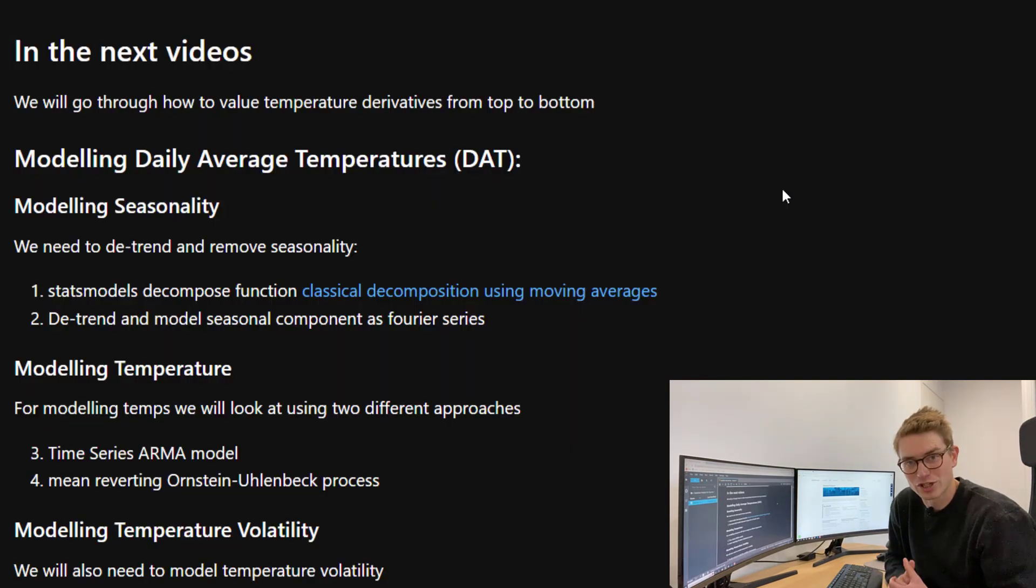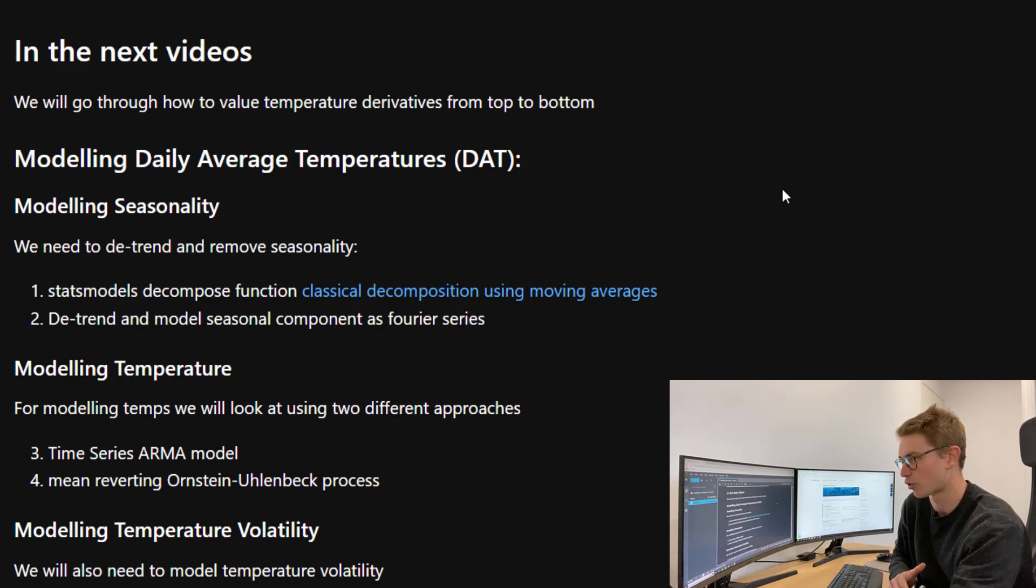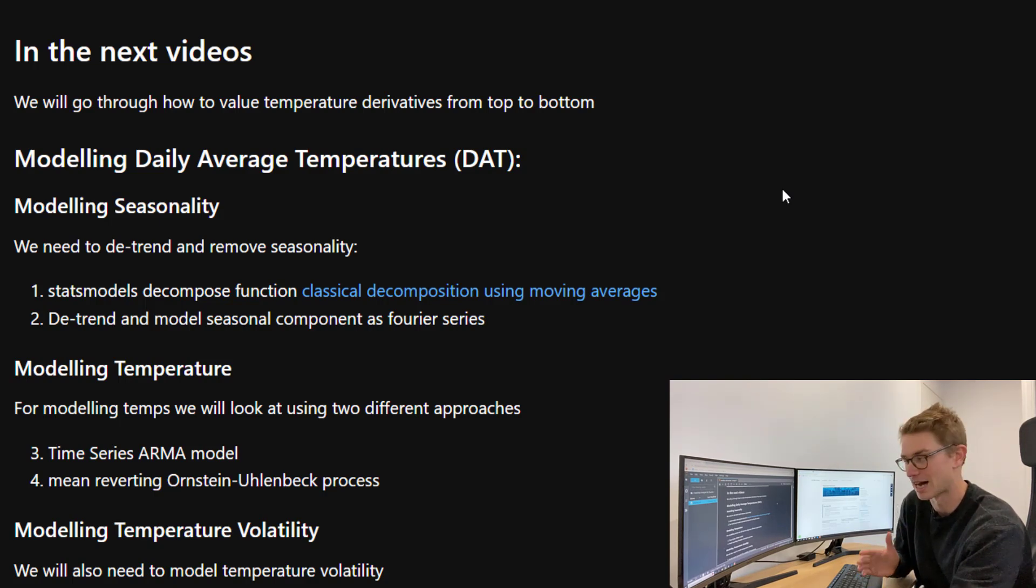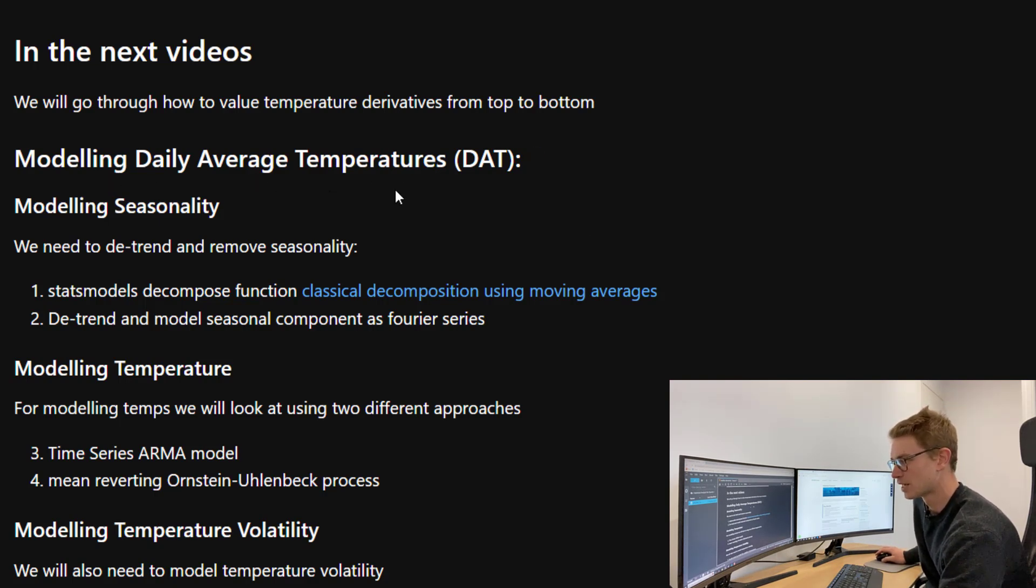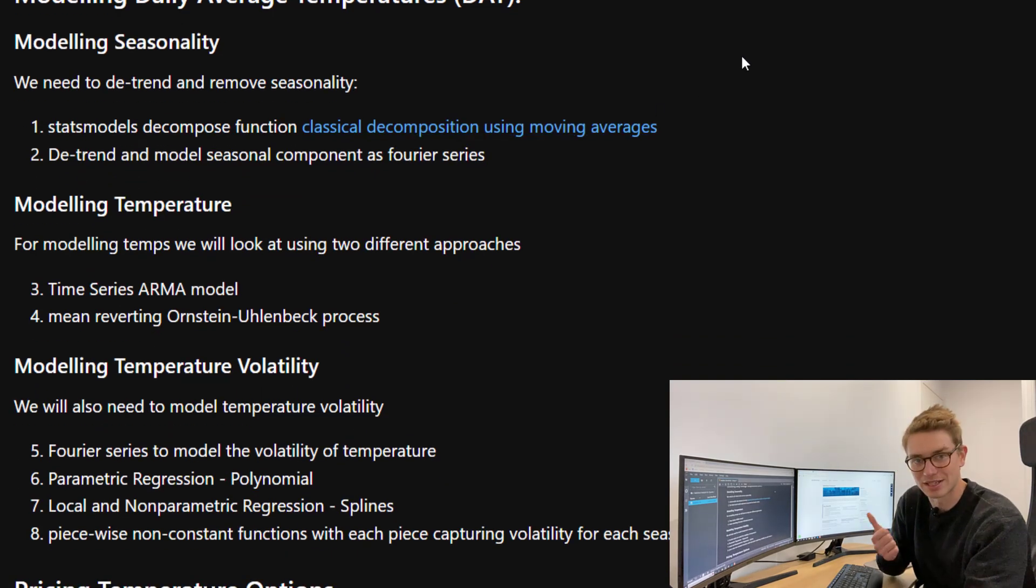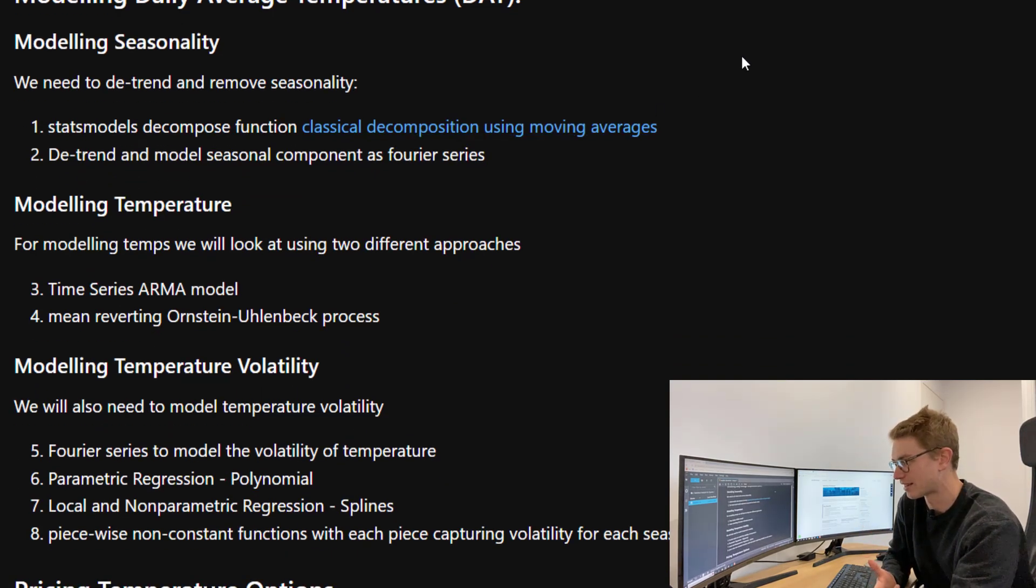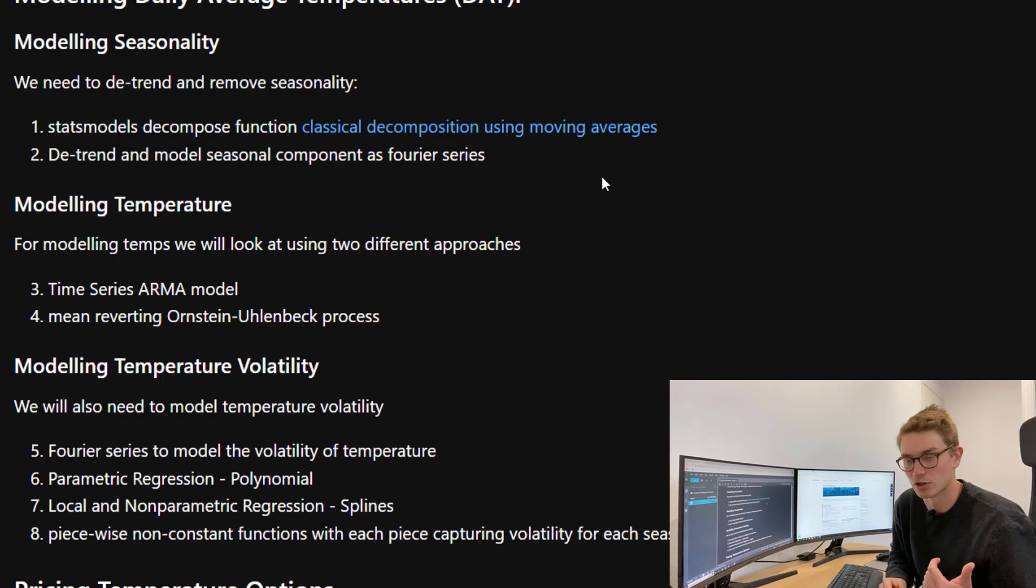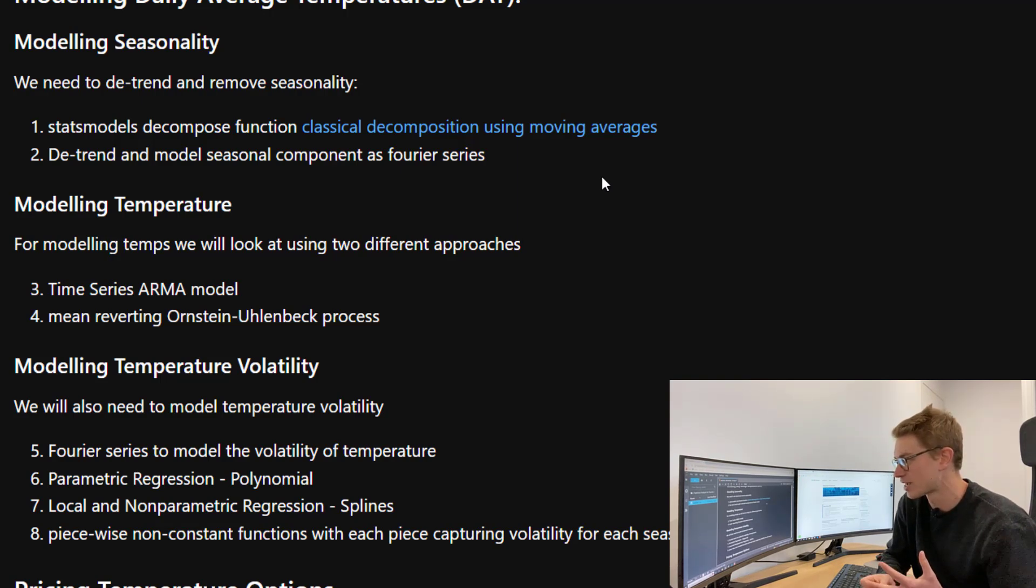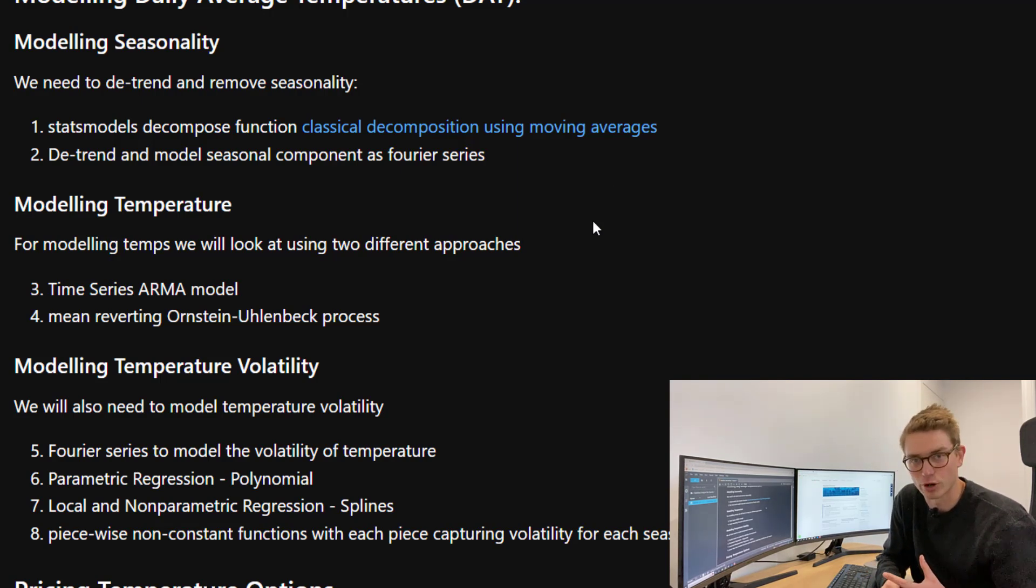This was just a brief introduction of how temperature options work. In the next videos, we're going to go through temperature derivatives from top to bottom and then more generally weather derivatives after that. The first thing we're going to look at is modeling daily average temperature. We need to model seasonality, so we're going to de-trend and then remove seasonality. We're using two methods: the stats models decompose function using classical decomposition with moving averages, and the second method is de-trending and then modeling the seasonal component as a Fourier series.